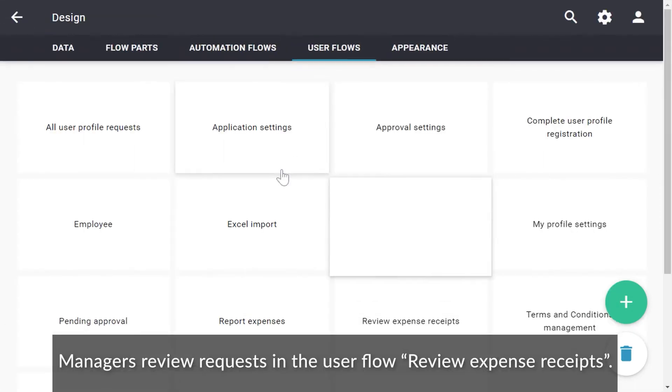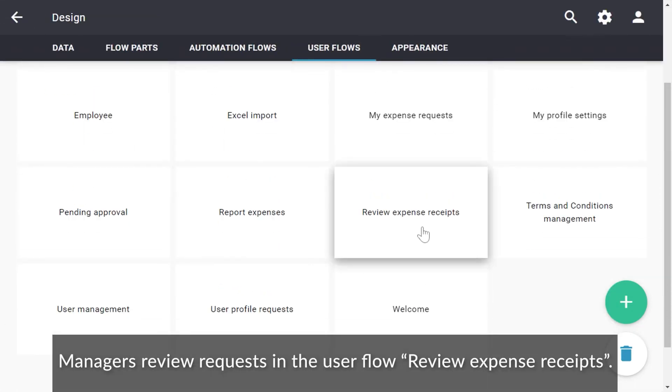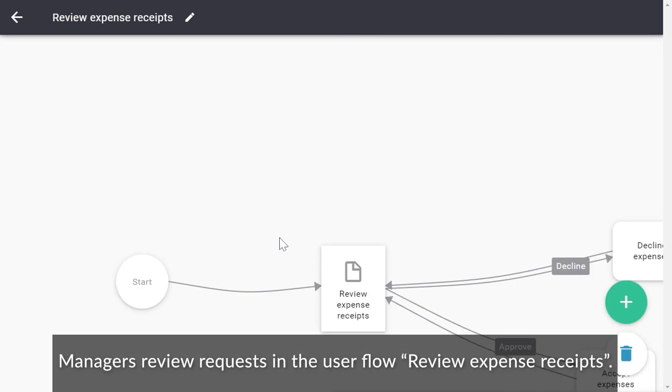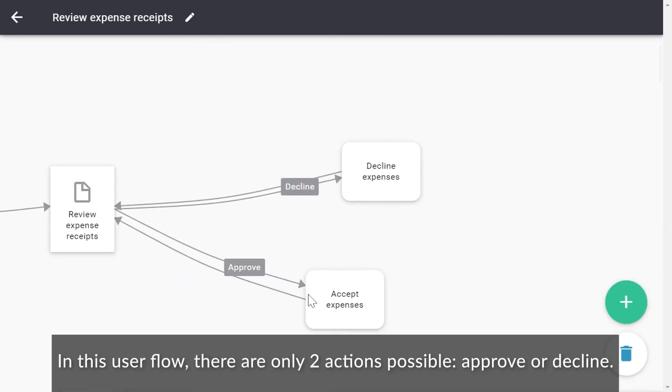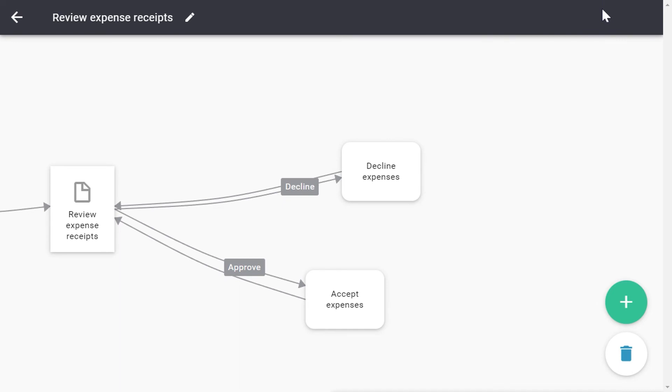Managers review requests in the user flow Review Expense Receipts. In this user flow, there are only two actions possible, Approve or Decline.